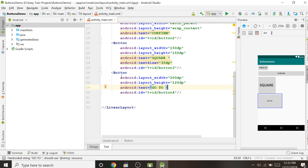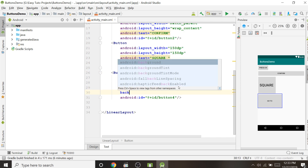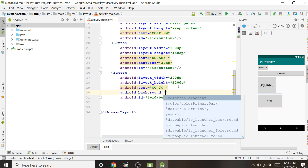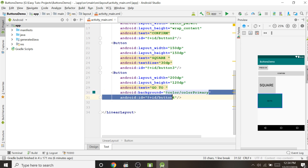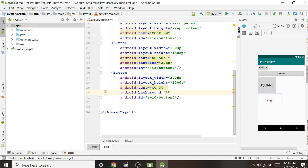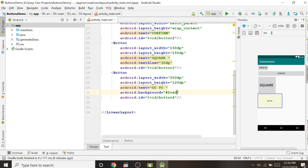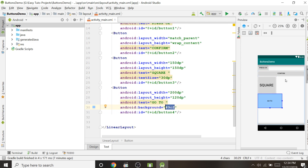To change the color of a particular button, go to that button's tag and use the android:background property. There is a list of available colors such as '@color/colorPrimaryDark' or '@color/colorPrimary'. You can also provide a hex color code directly, like '#2CE...'. You can search for hex codes on a website or Google. In this way you can give different colors to different buttons.